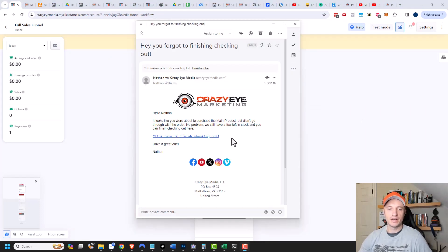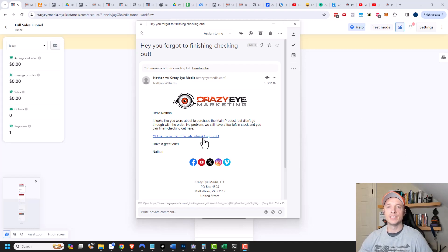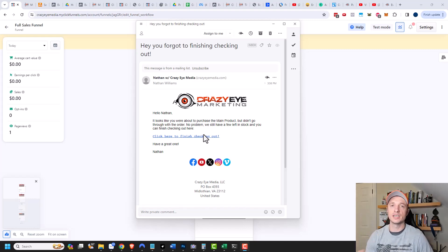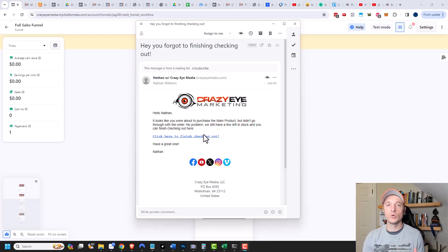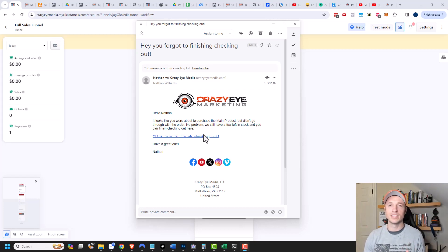It's been a couple minutes and I received the email. I could click the link and return to the funnel to finish checking out. The cool part is if your customer is using the same device and browser as when they were checking out, it will save their contact information for them on step one, so they'd only have to go to step two and enter their billing information — saving them a lot of time. Since I used an incognito window with cookies cleared, I'd have to fill out my contact info again, but at least it brings me back to the funnel.